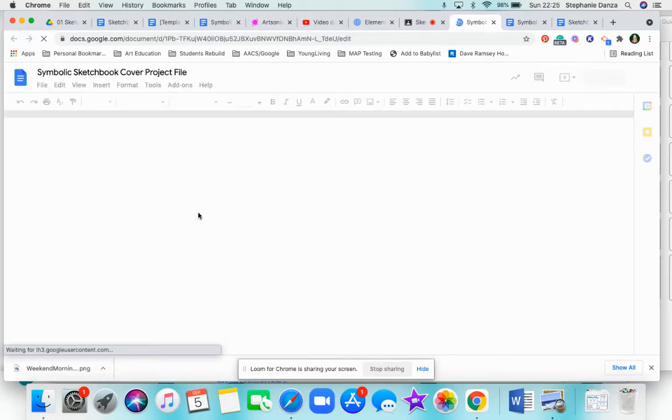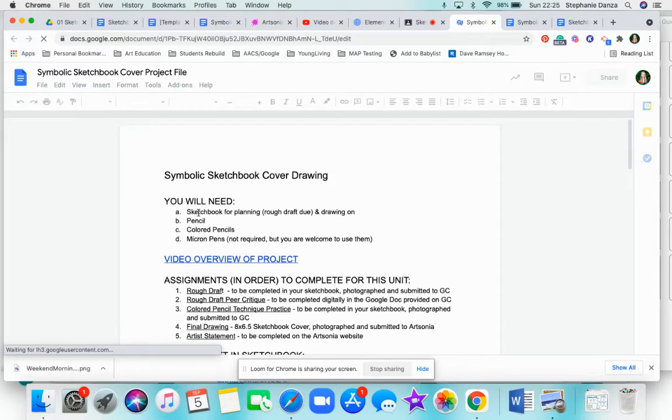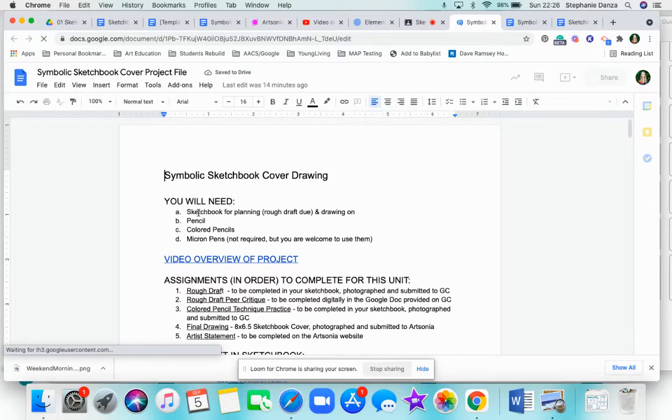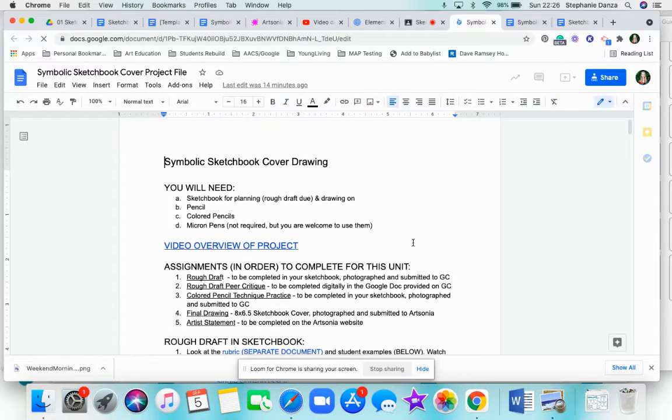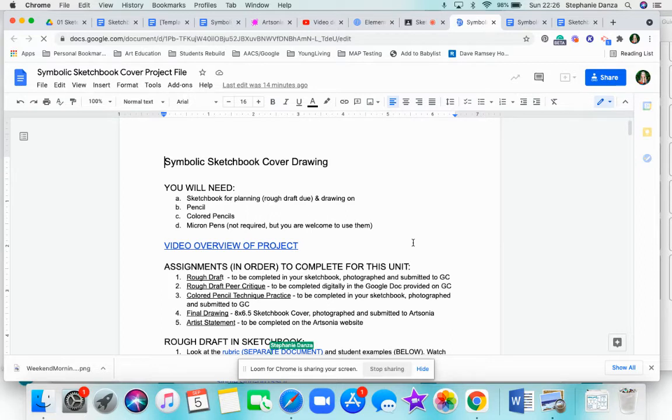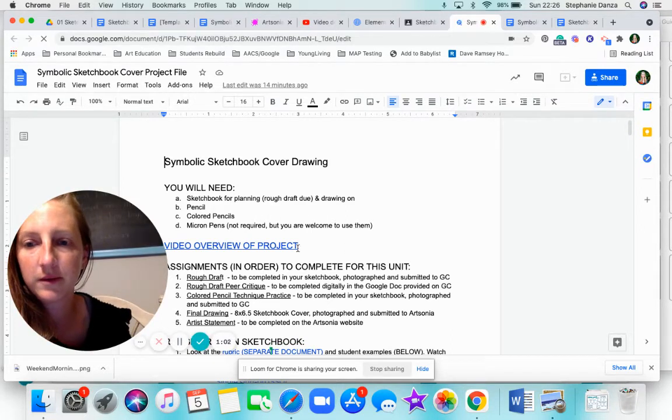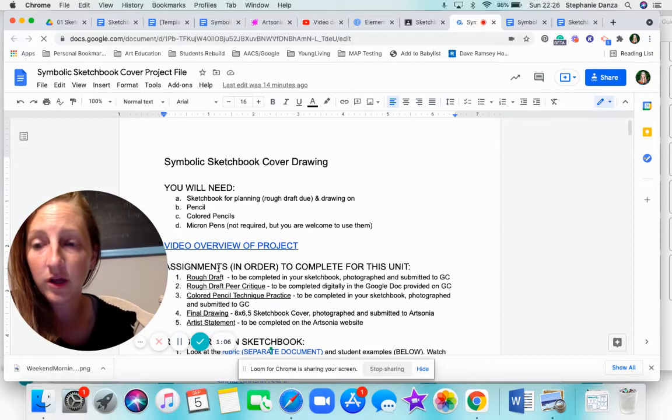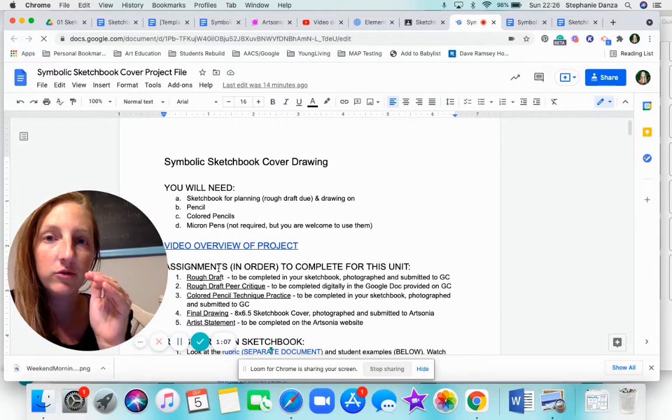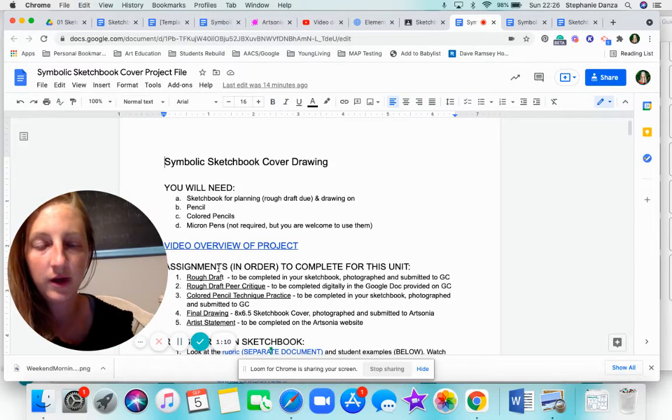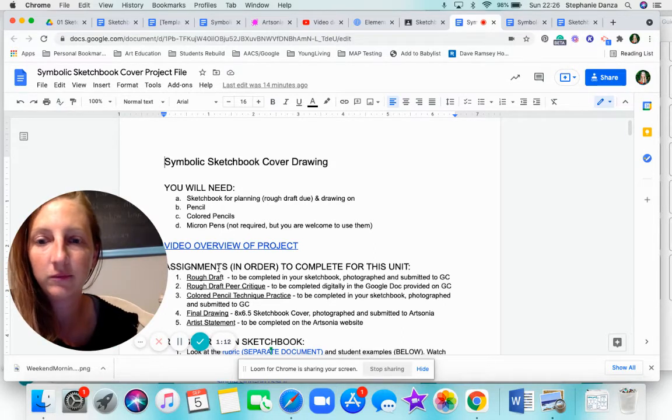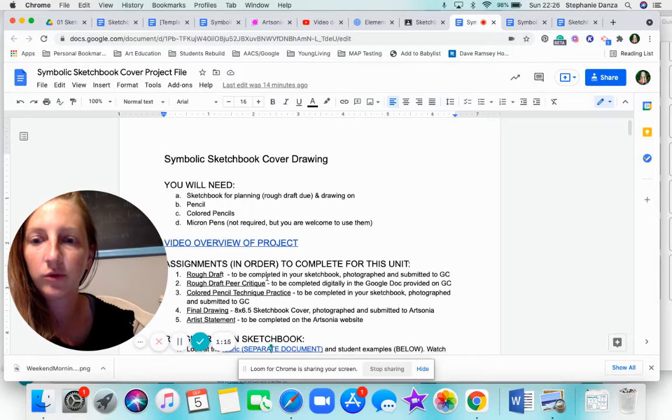So first I'm going to show you where the rubric is and kind of talk through a few points in the rubric that you absolutely need to pay attention to. Then we'll look at a few student examples. So you can see here it lists every single assignment for this project right here. It says assignments in order to complete this unit. So make sure that you are doing them in order. Don't jump out of order. It will not make sense. Make sure you are following this in order one through five.